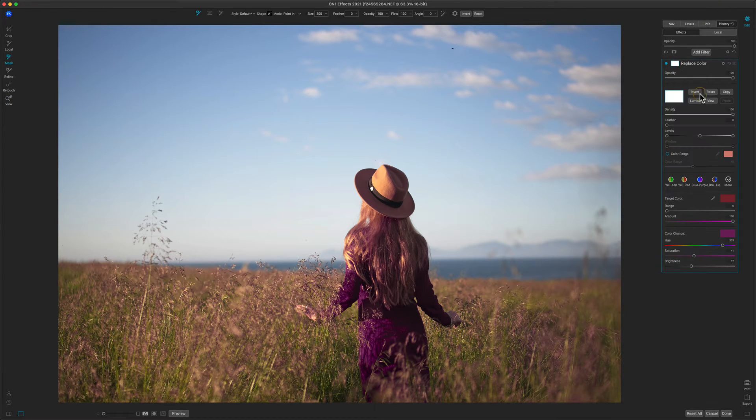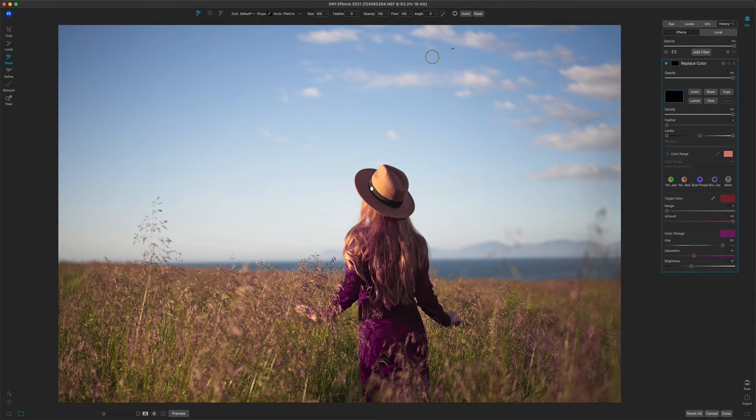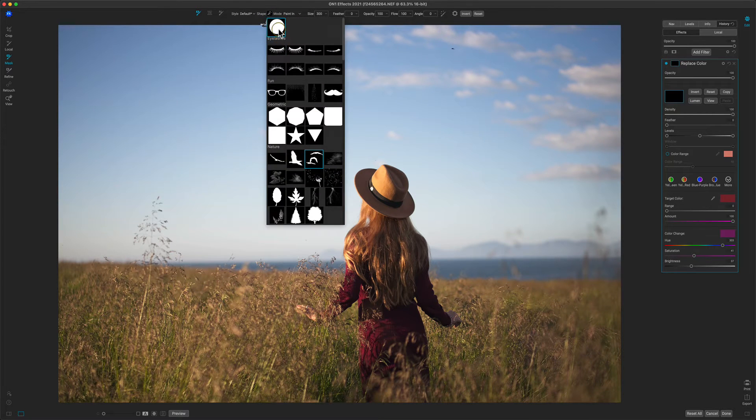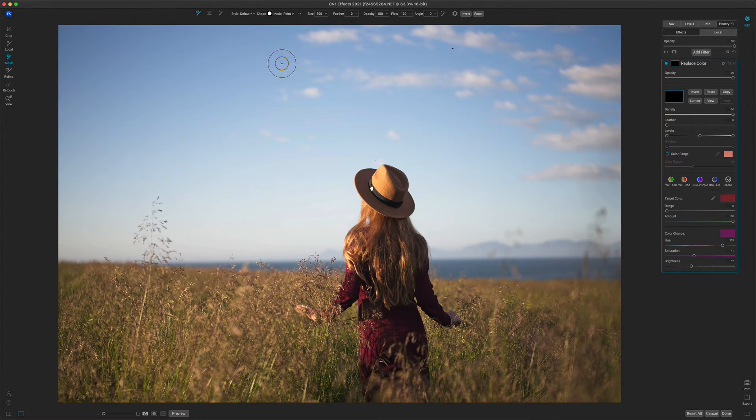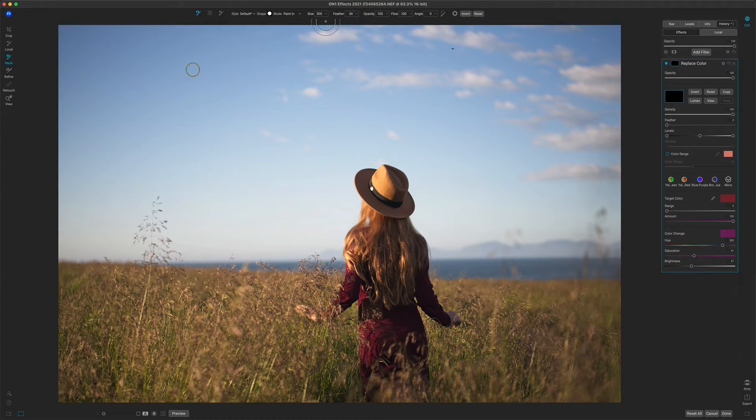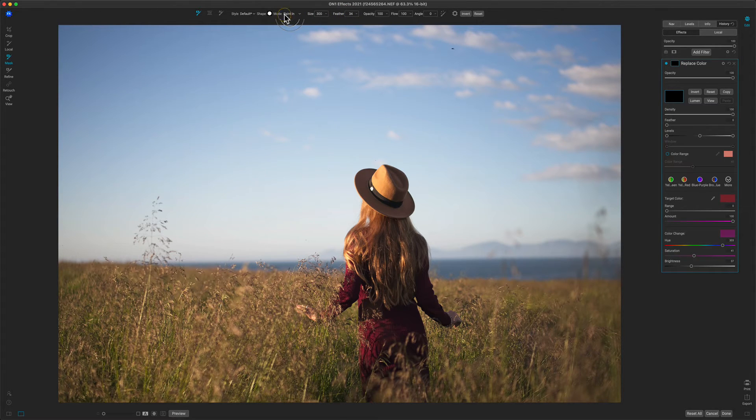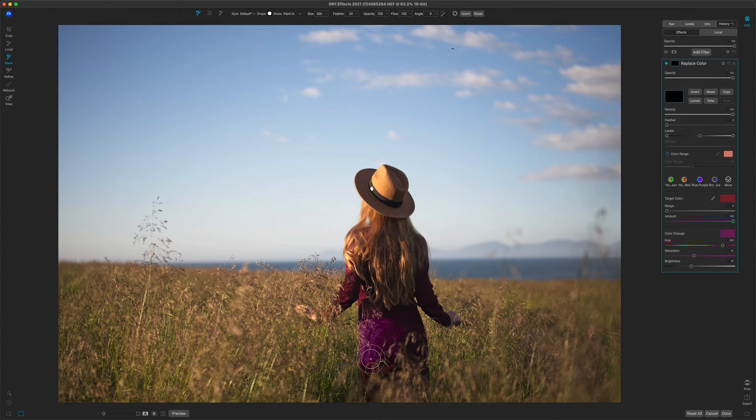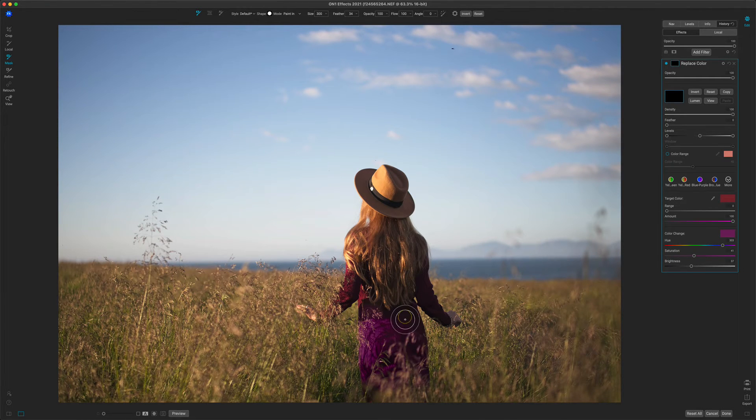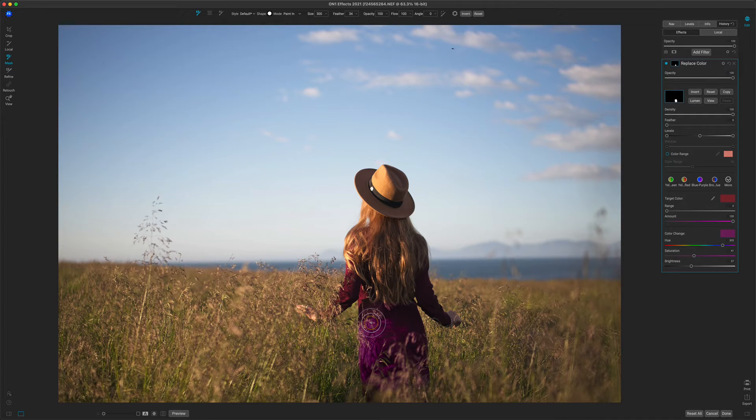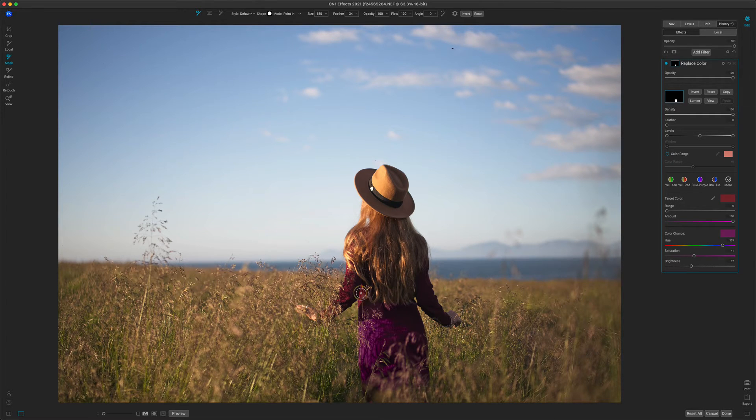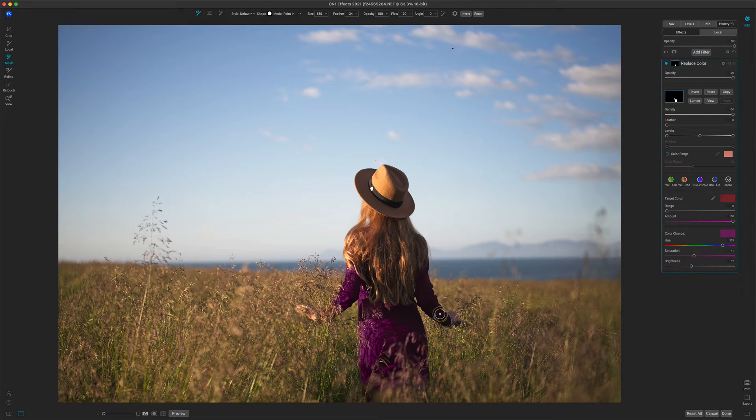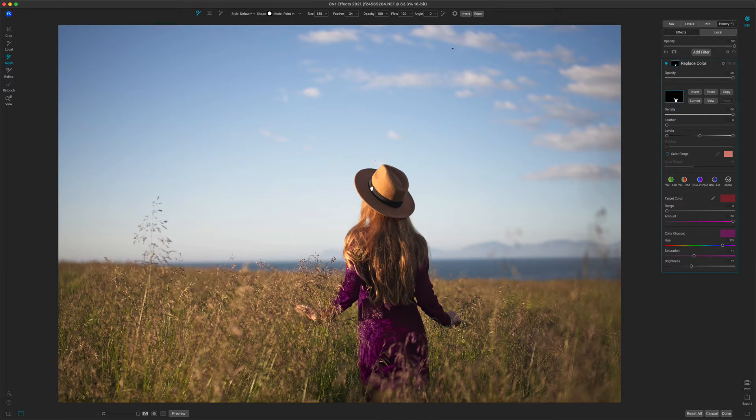I'll just use the masking brush. I'll hit the invert button. I'll make sure that my brush shape is the round. You guys got a sneak preview of one of the other new features you're going to see in just a second. And I'll make sure my brush mode is set to paint in. Now I'll just paint that in on her dress just to make sure I'm only changing the parts that I'm interested in.